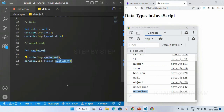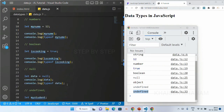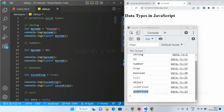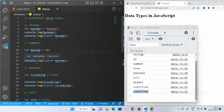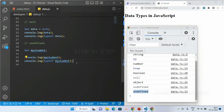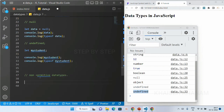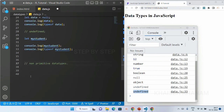Symbol and bigint we are going to see in next sessions. I have just shown you five different primitive data types. Now let's come to non-primitive data types.